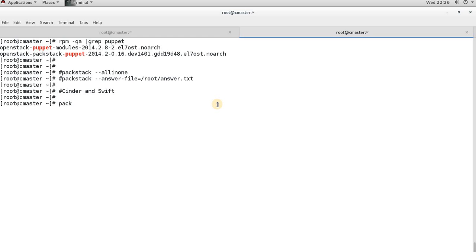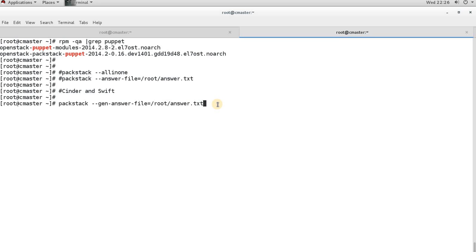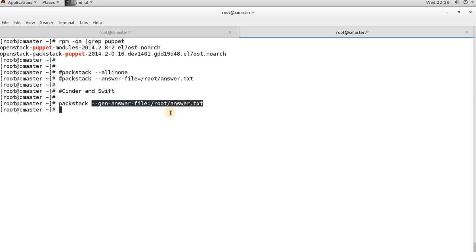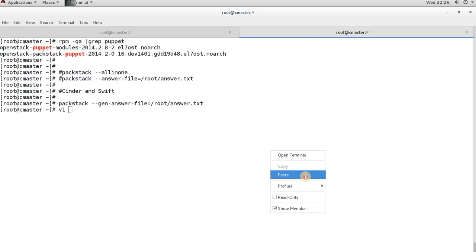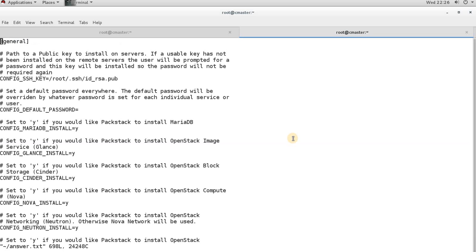To generate the answer file, use the command 'packstack --gen-answer-file' and specify the location where you want to save it. For example, I am saving it under /root. Running this command creates the file. Now I can edit this file — let me copy the path and open it in vi.